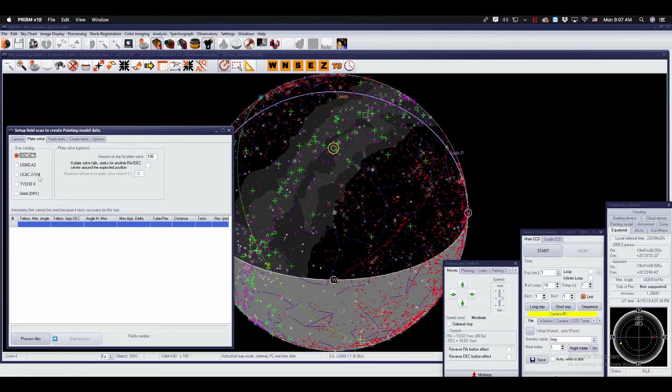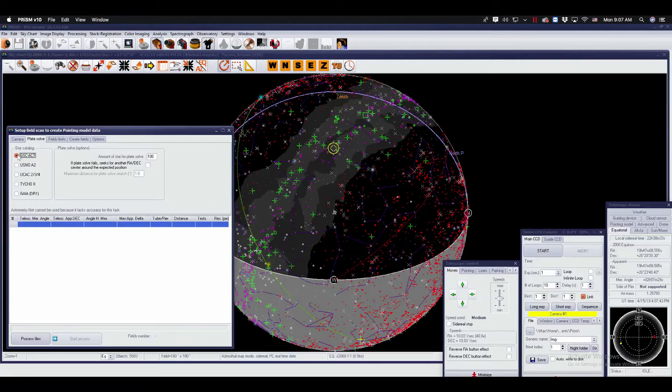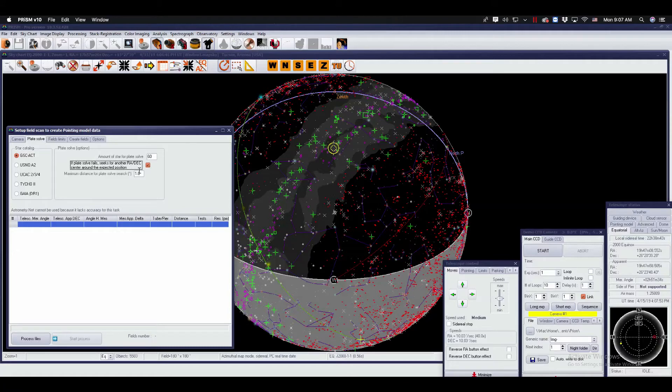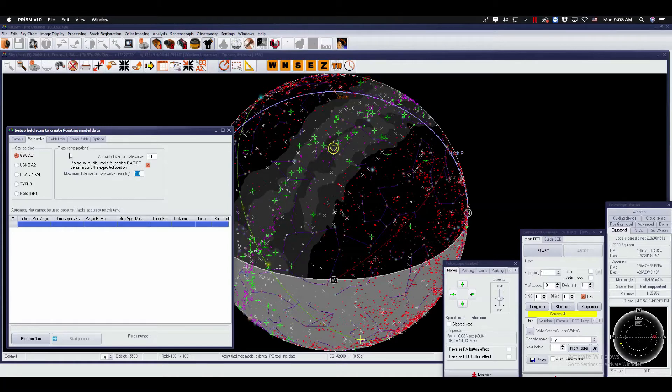USNOA2 is available as well, and GSCACT is built into Prism when you install it, so no need to install this one. I typically choose 60 stars for validation of plate solves, and you can check this box if the plate solves fail. Prism can look within a search radius of about a degree around that point to enhance your chances of having successful plate solves.